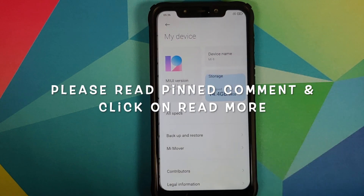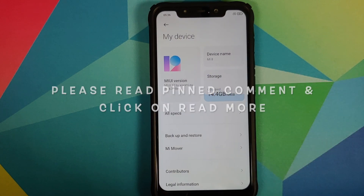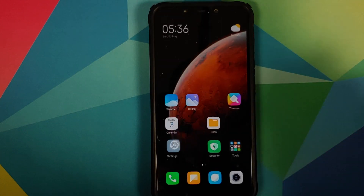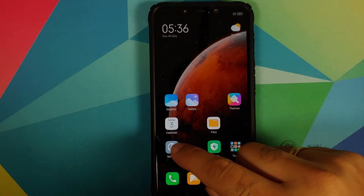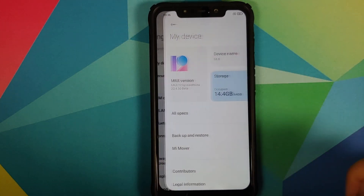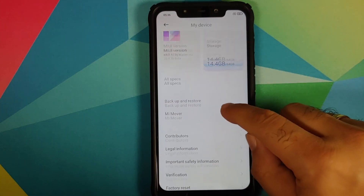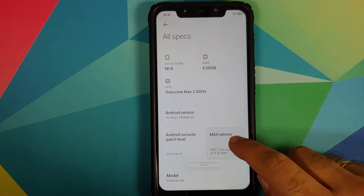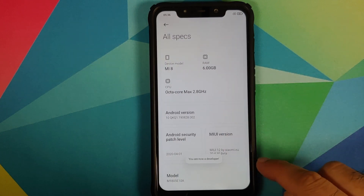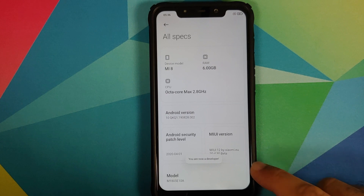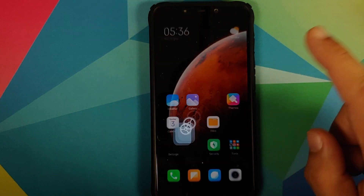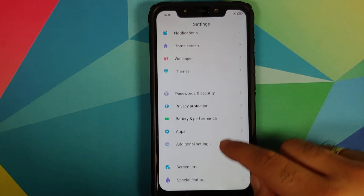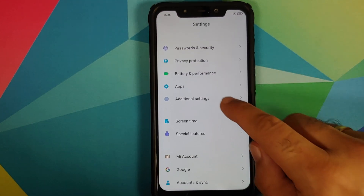As you can see I do have the POCO F1 which is running MIUI 12 and the first thing we need to do is enable developer options. So we need to go into Settings, My Device, all the specs and then tap on the MIUI version a few times till you get a message that you are now a developer.